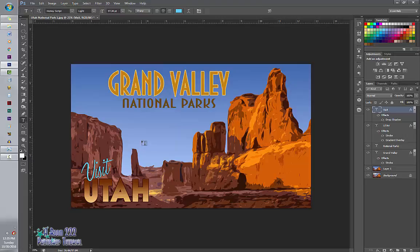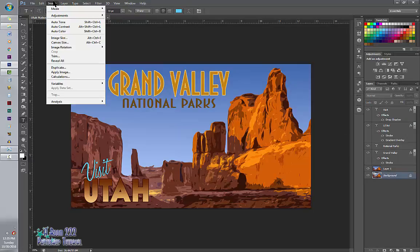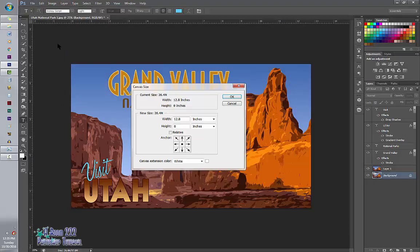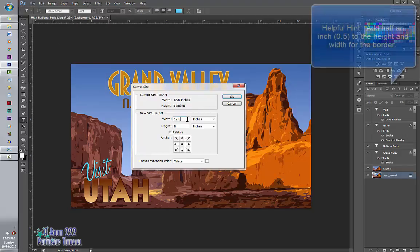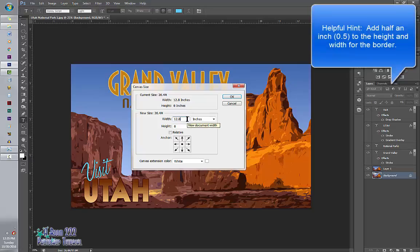And now we have this pretty poster. And what else we want to add to this poster is a background border, a white border. So we're going to click on our background. Then we're going to go to Image, we're going to go to Canvas Size. And we are going to make the width half an inch bigger. So 13.3 and then 8.5.